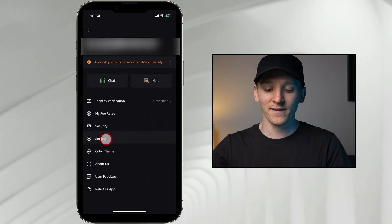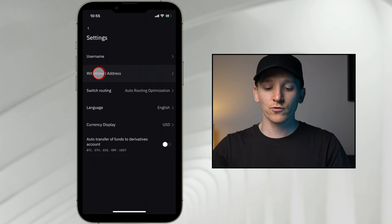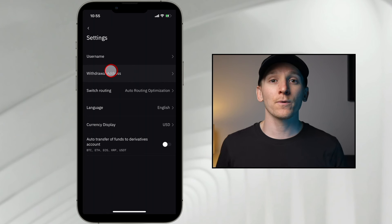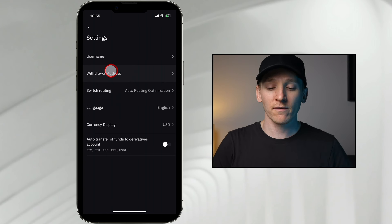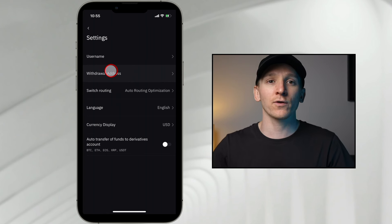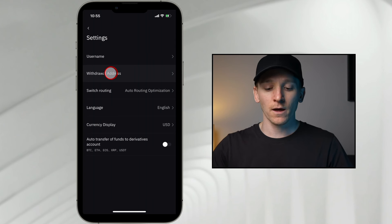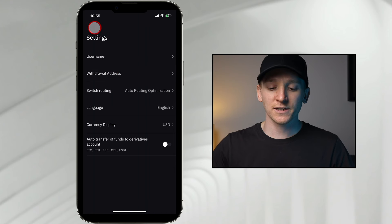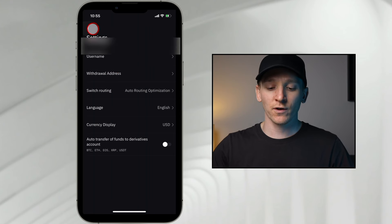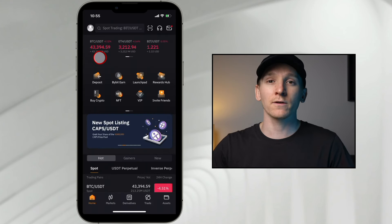The second thing is if you go to settings right here, you can see withdrawal address. Set these up with your other accounts. So if someone does somehow hack into your account, they will only be able to send crypto to other addresses that are your own. That's just an extra security setting you might want to set up.